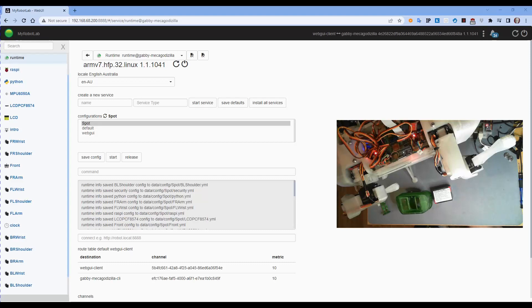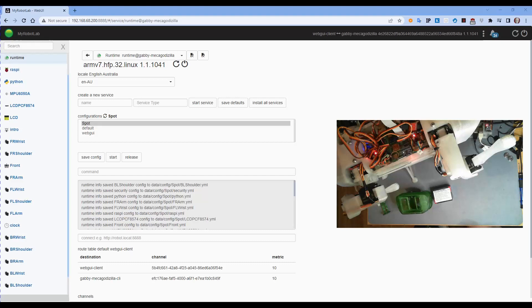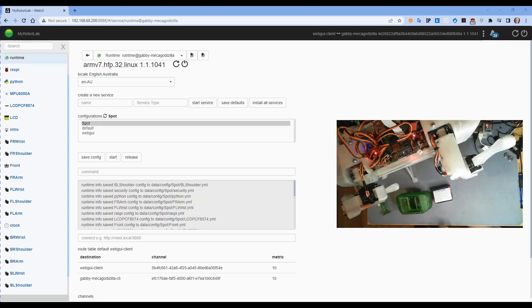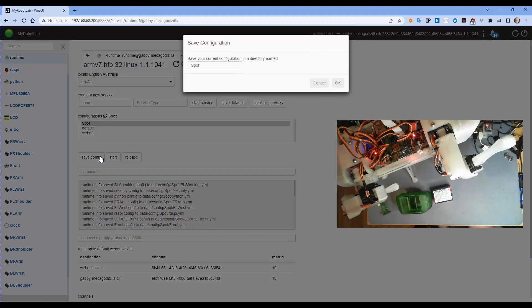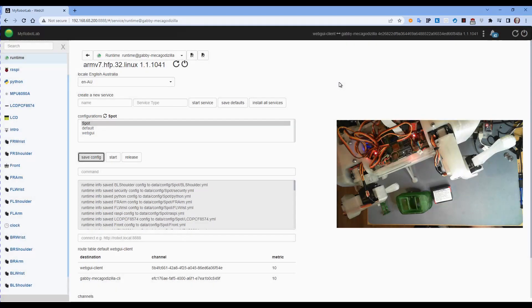It does need quite a bit of calibration but I still need to change it to use the config system anyway. The good news is once I've got all the calibration done I can go into runtime and save the config as spot. So I can save config now, select spot, hit save config and it will save all the current configuration to the config file.